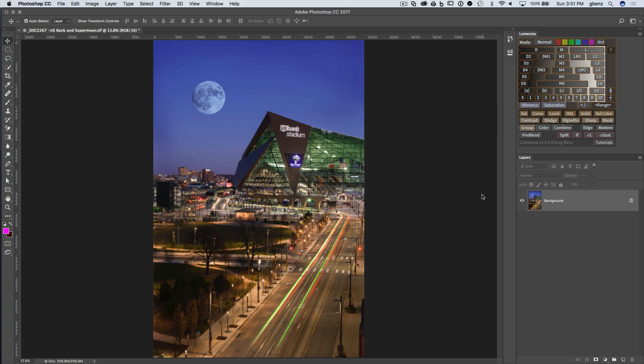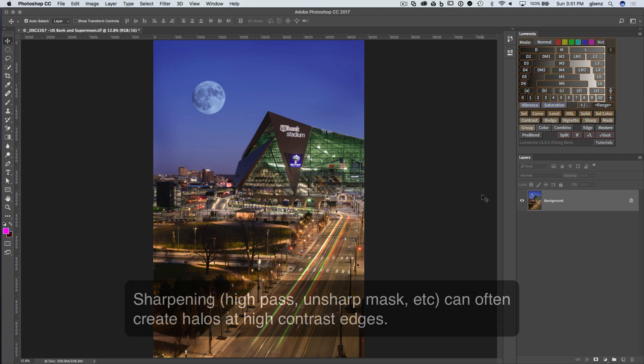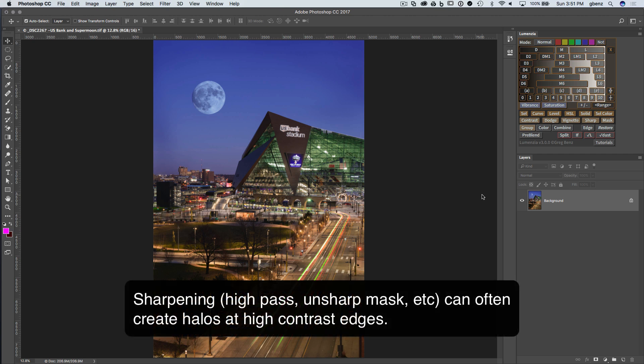Typically when you sharpen an image, you run the risk of creating some halos at very high contrast edges, and that's exactly what this new feature is designed to do, is to help you avoid or minimize those halos.